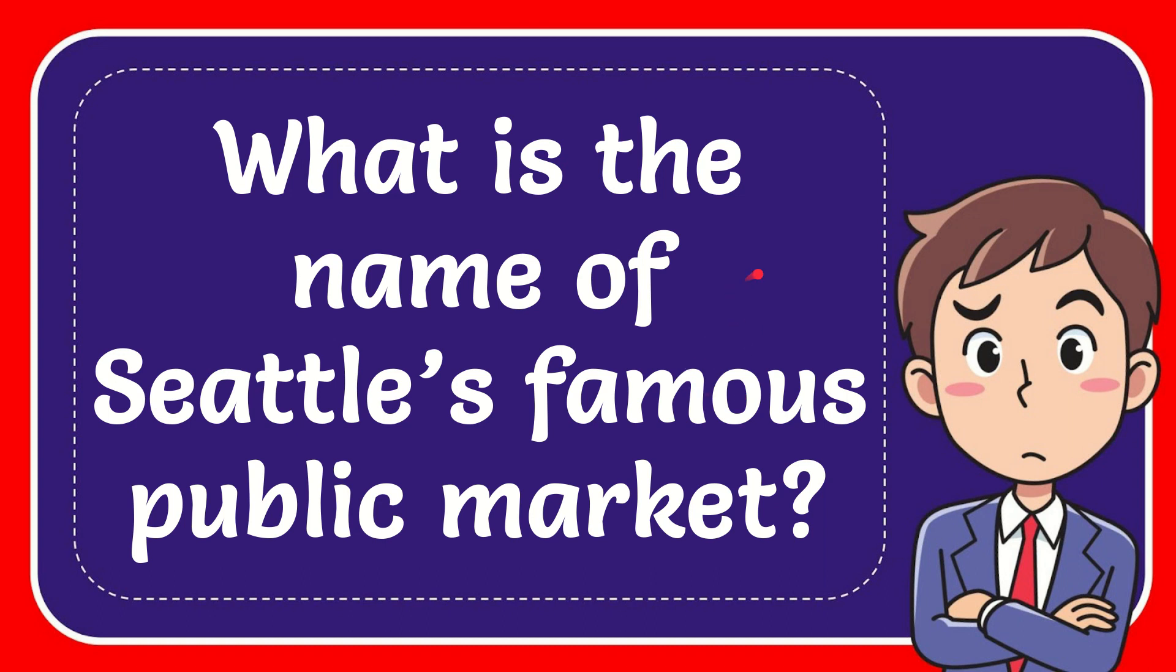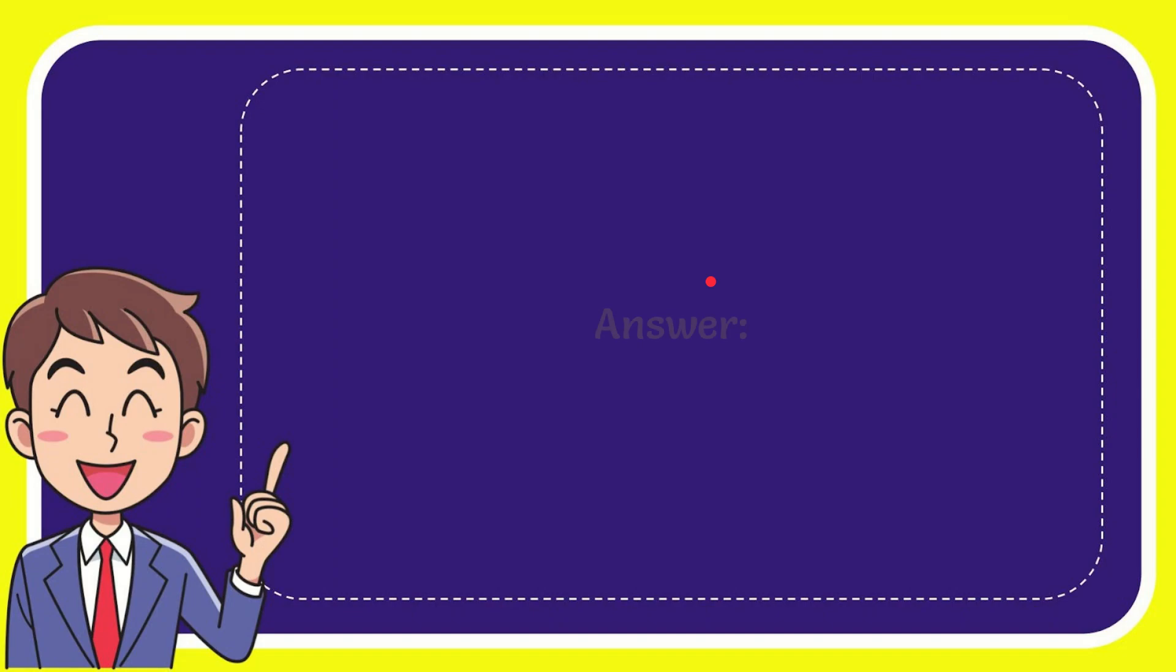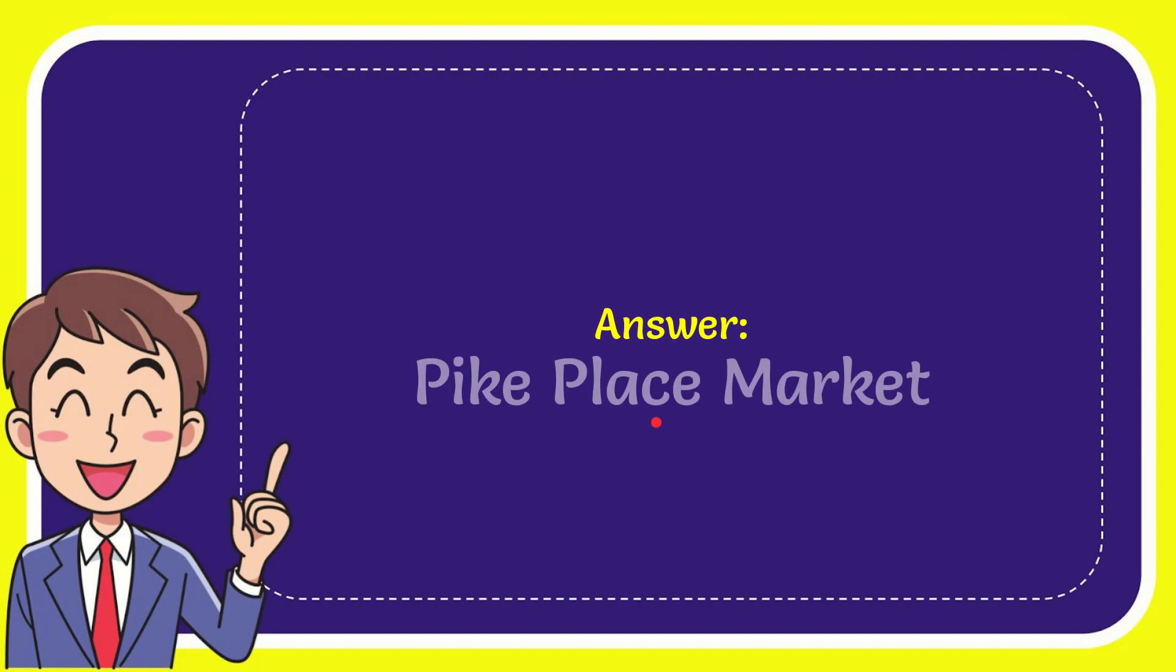In this video, I'm going to give you the answer to this question. What is the name of Seattle's famous public market? The answer is Pike Place Market. So that is the answer for the question.